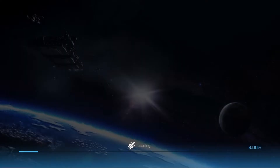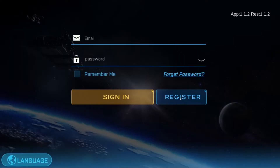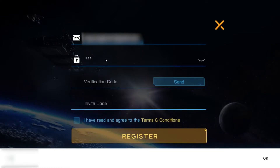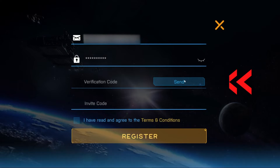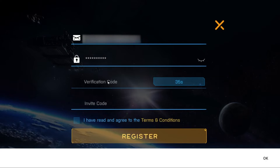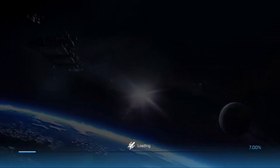This will open up a registration page. Here you have to enter an email and a password and click on send. This will send a verification code to that email. Enter the verification code and if you have an invite code, you can enter that there. Read all the terms and conditions and click register.